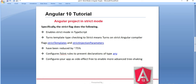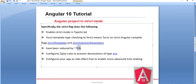The second benefit is it turns on template type checking to strict — meaning it turns on strict Angular compiler flags like strictTemplate and strictInjectionParameters. It helps us to turn the template into strict mode. And when we create our Angular application using the strict keyword, it reduces the bundle size by 75%.